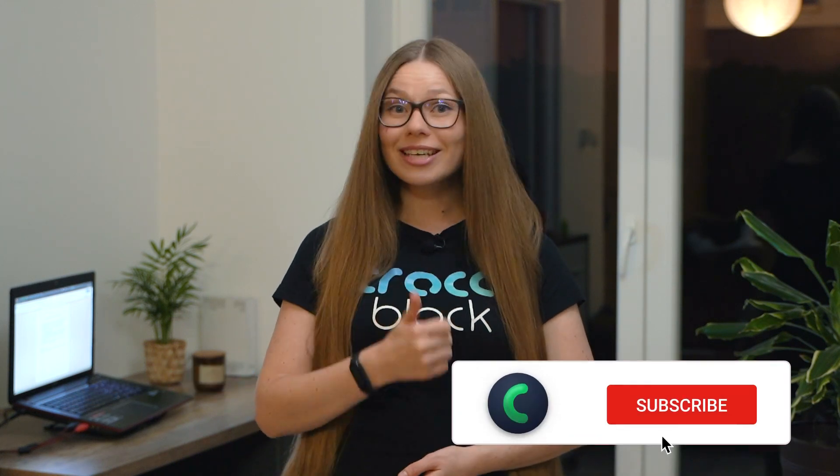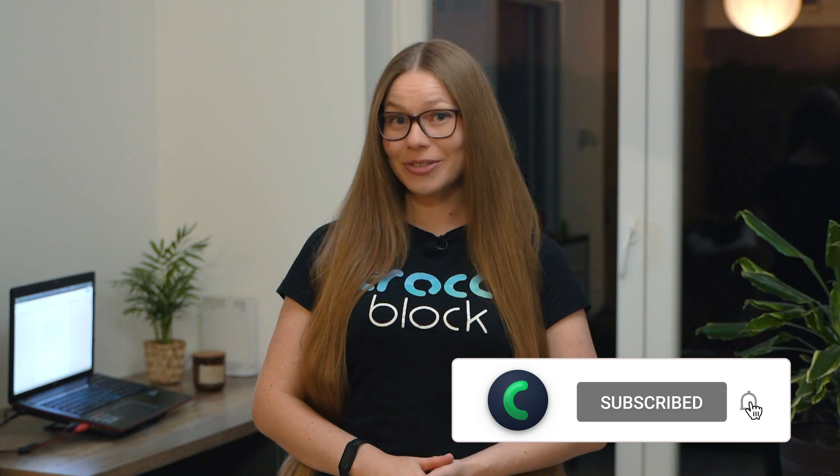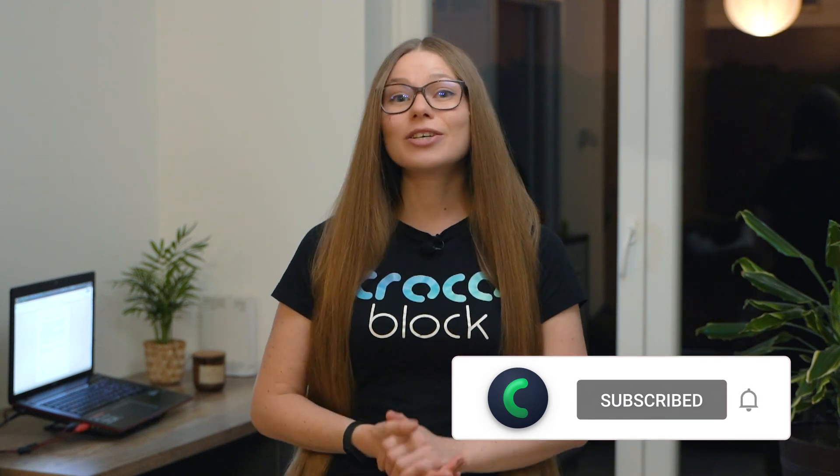Hi everyone, Katis here, and today I'm going to show you how to output the information that a user submitted via the form to a thank you page. But before that, please make sure to like our videos and subscribe to our YouTube channel if you haven't done so yet, okay? So guys, shall we get started?